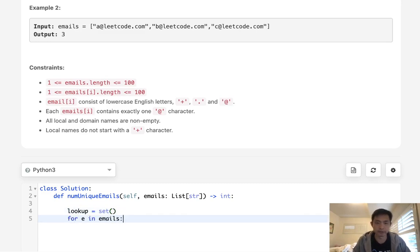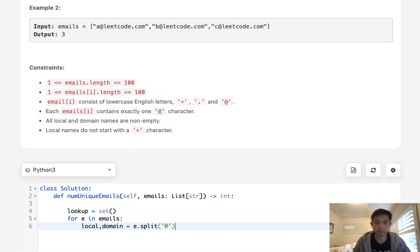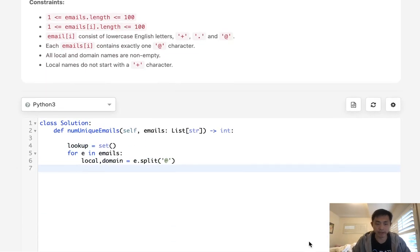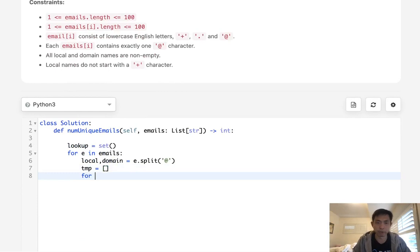Let's first split it by the local and domain. So e dot split by the at symbol. Next we're going to have a temporary array here and we'll say for all the characters in local.